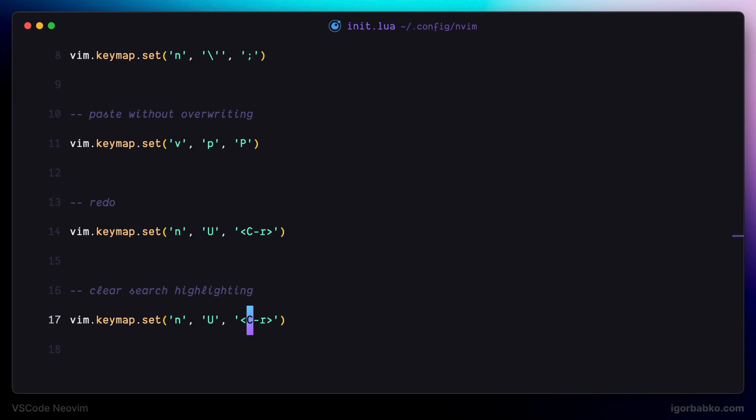So we're going to define the mapping to clear search highlighting. And in this case, I'm going to make this mapping work only in normal mode. And to get rid of the highlighting, I'm going to use escape key. So as the third argument in here, we have to repeat all those actions that need to be executed to remove highlighting.